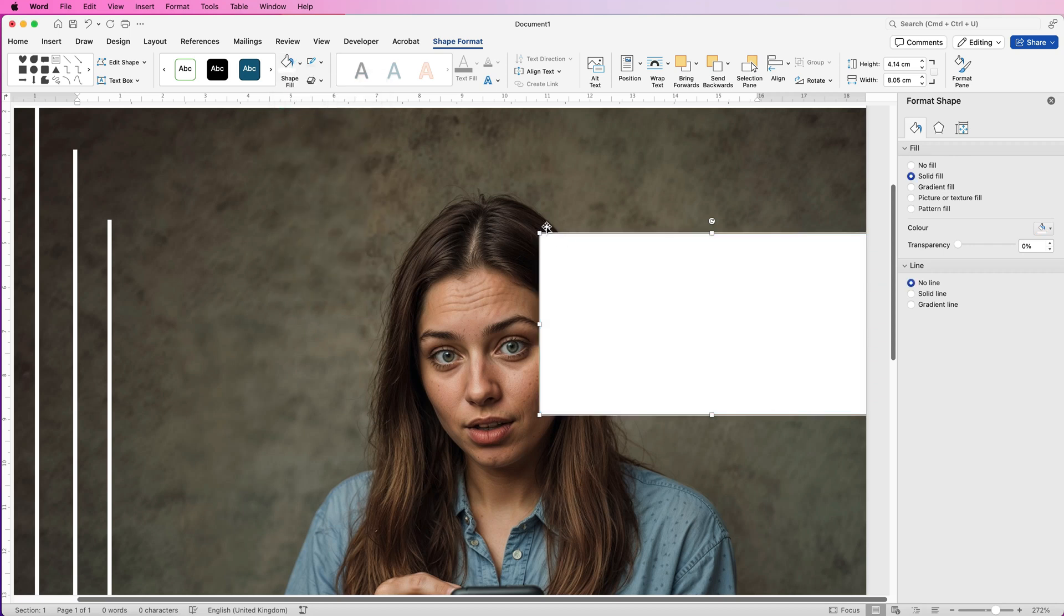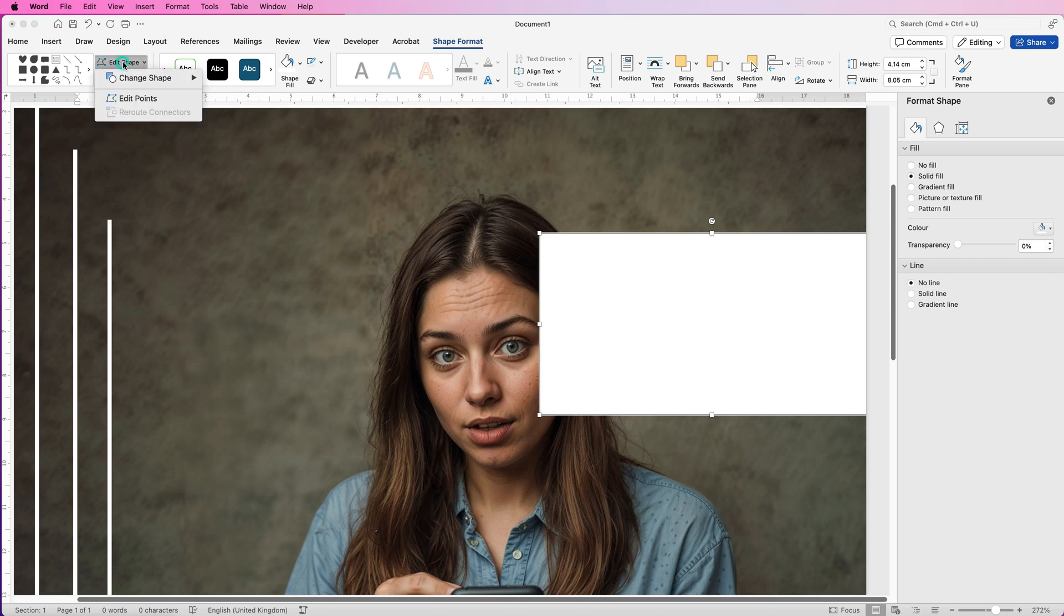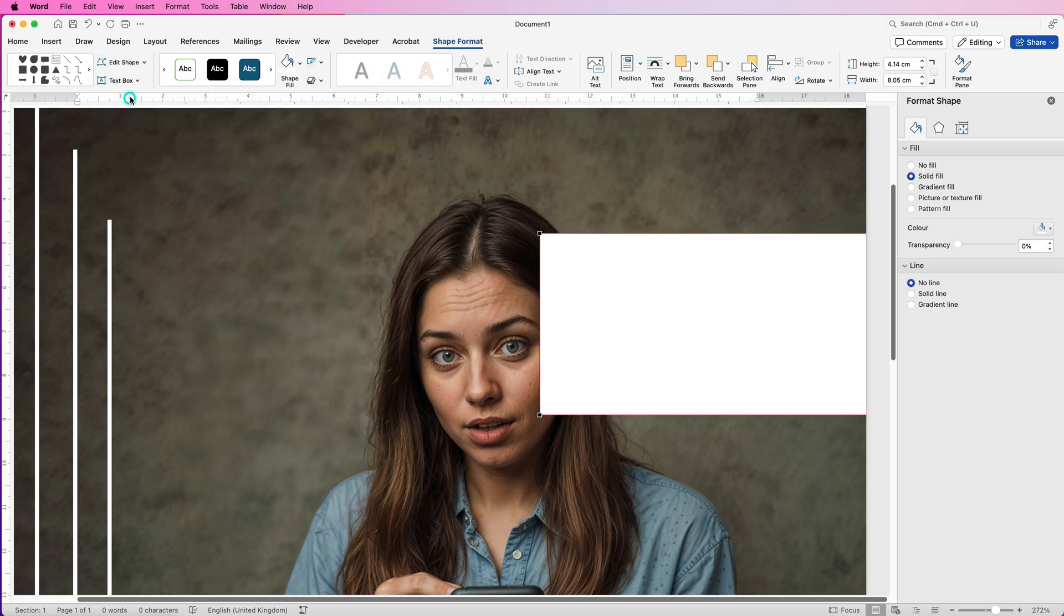So we can actually make this box look like it's going behind her head, and the way to do that is make sure it's selected and you're on Shape Format. Go to Edit Shape, go to Edit Points, and you can see we've now got this red line on the outside and these black markers.